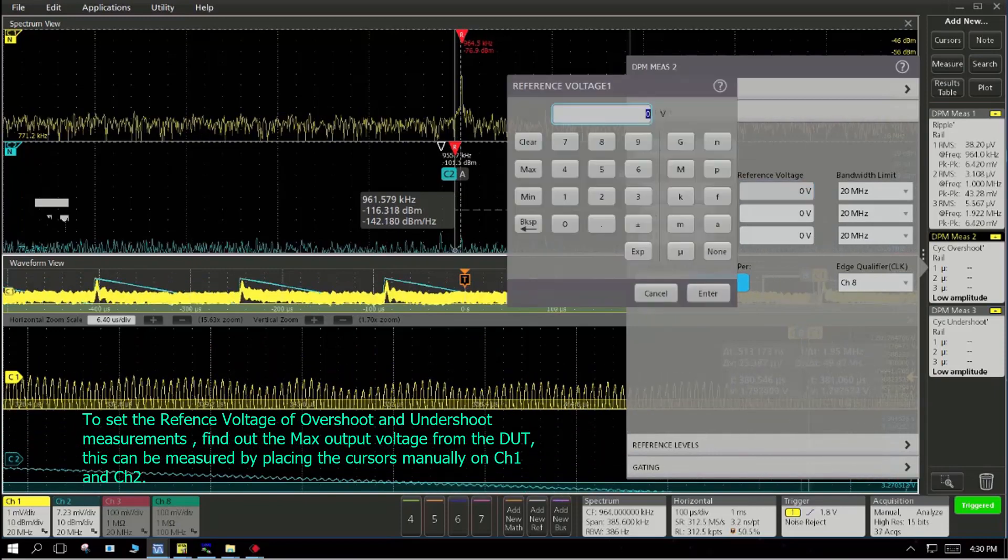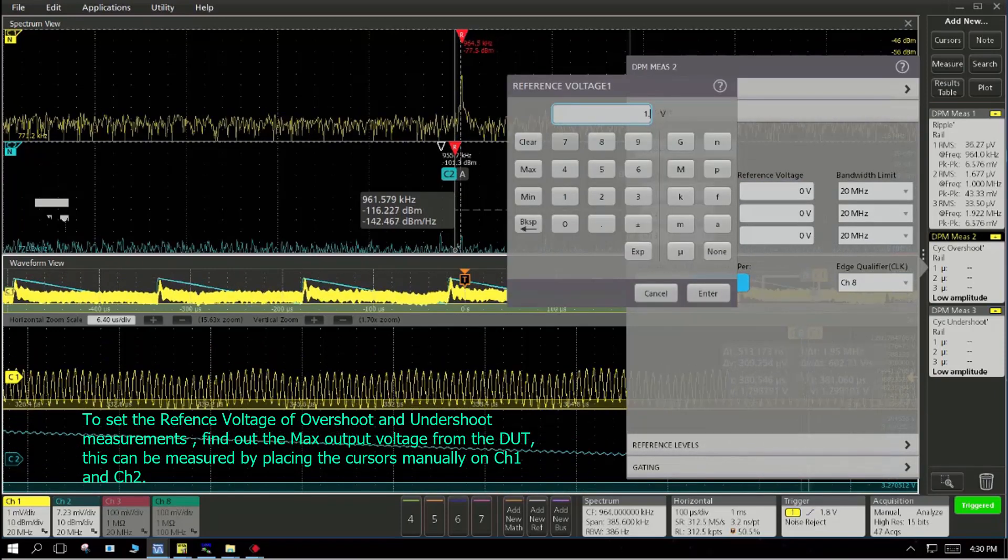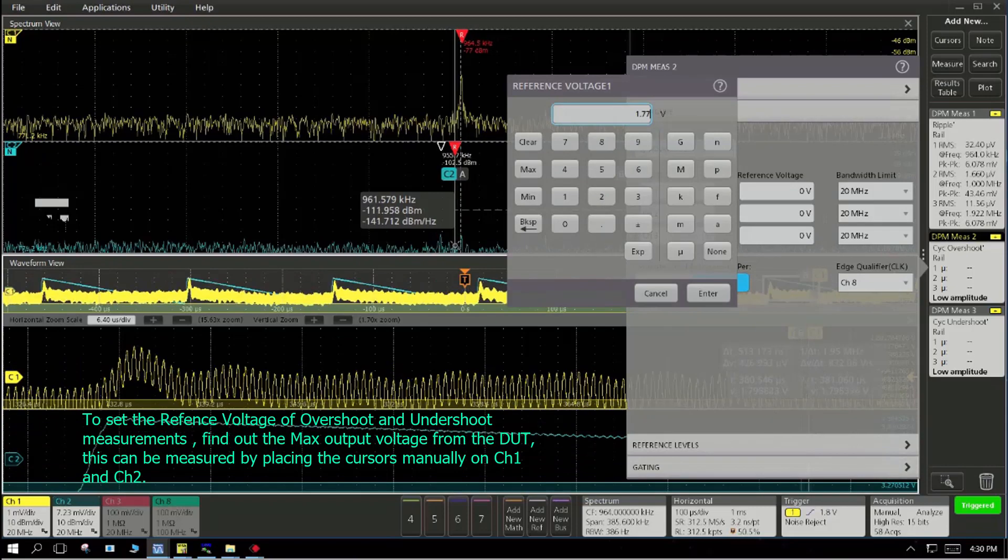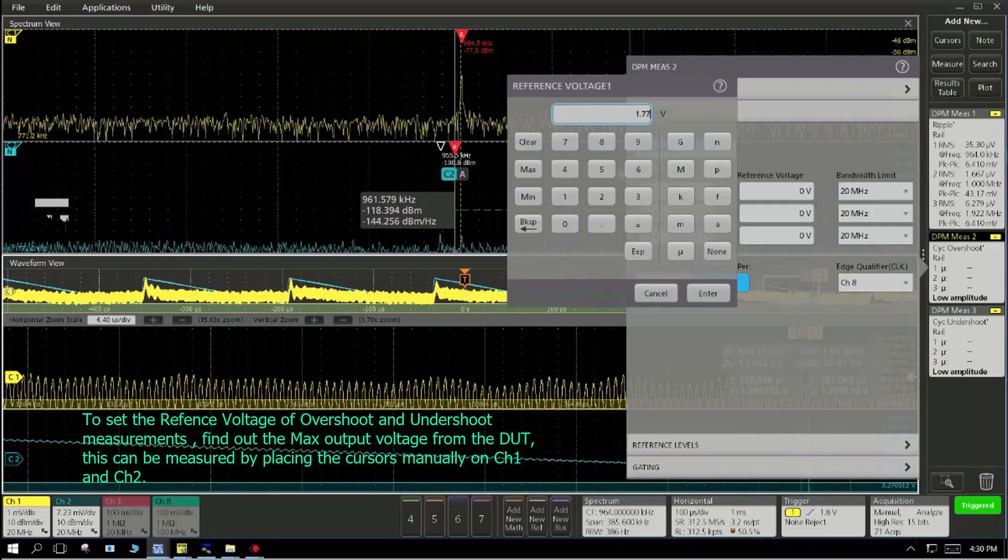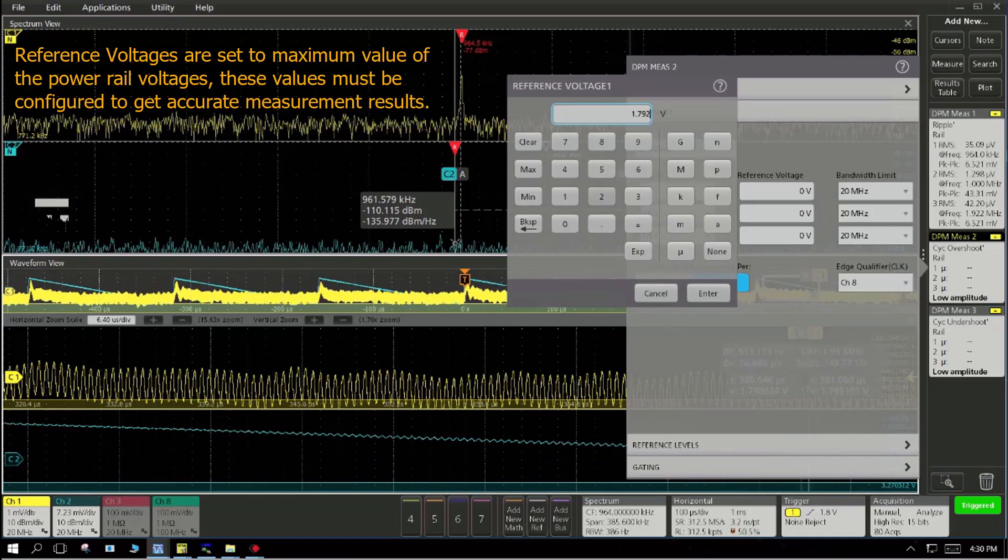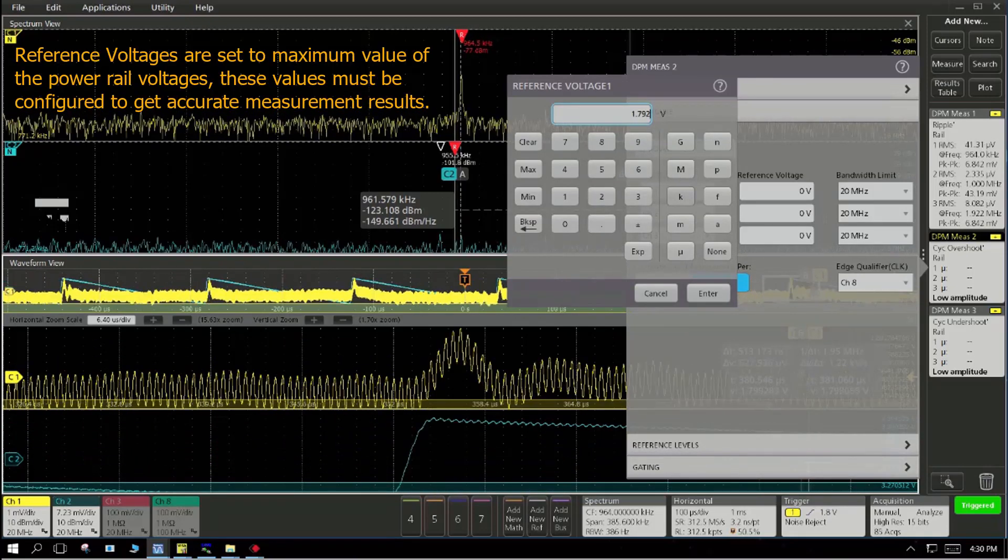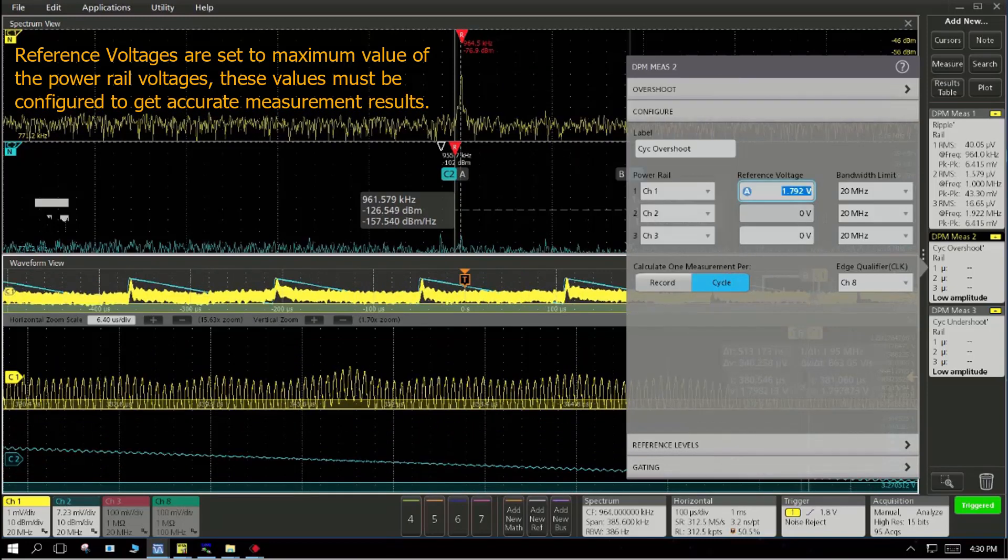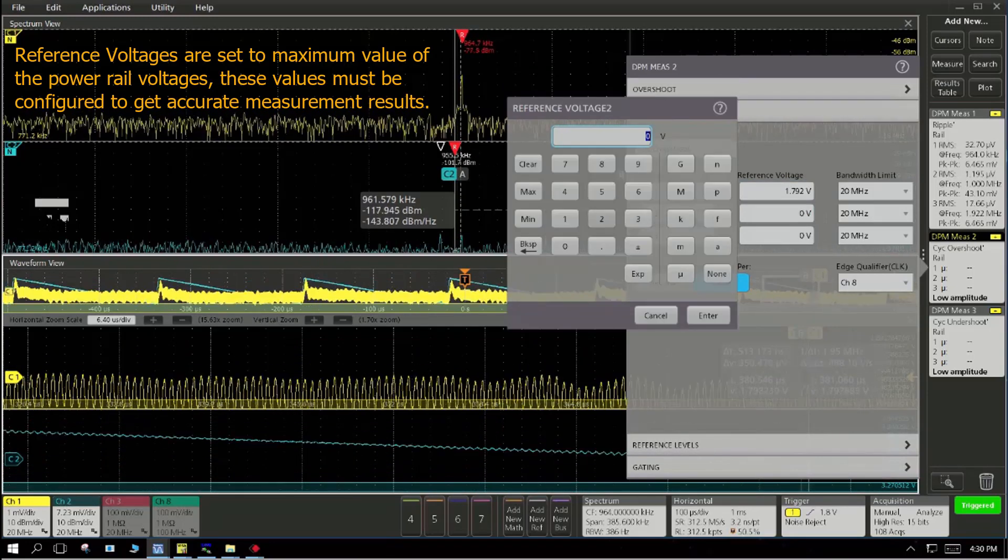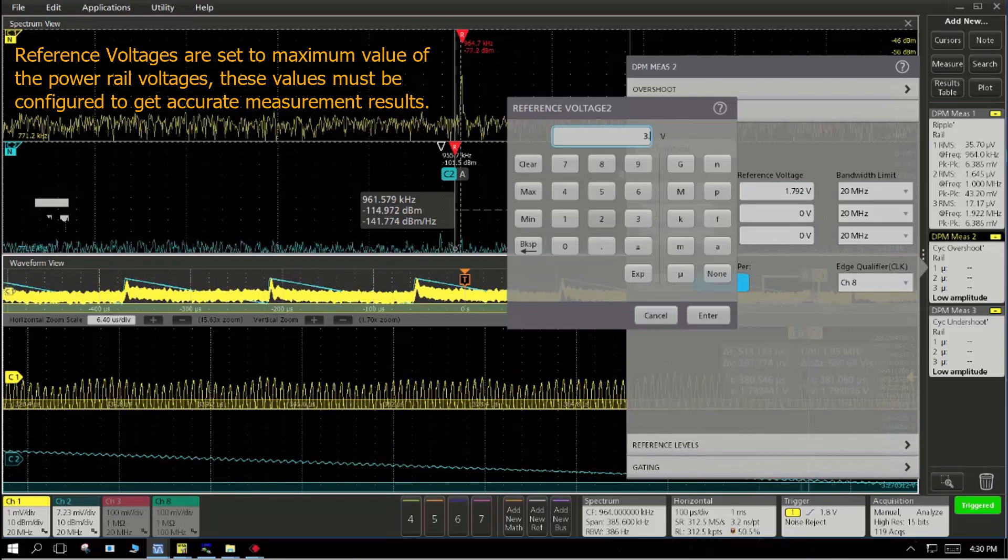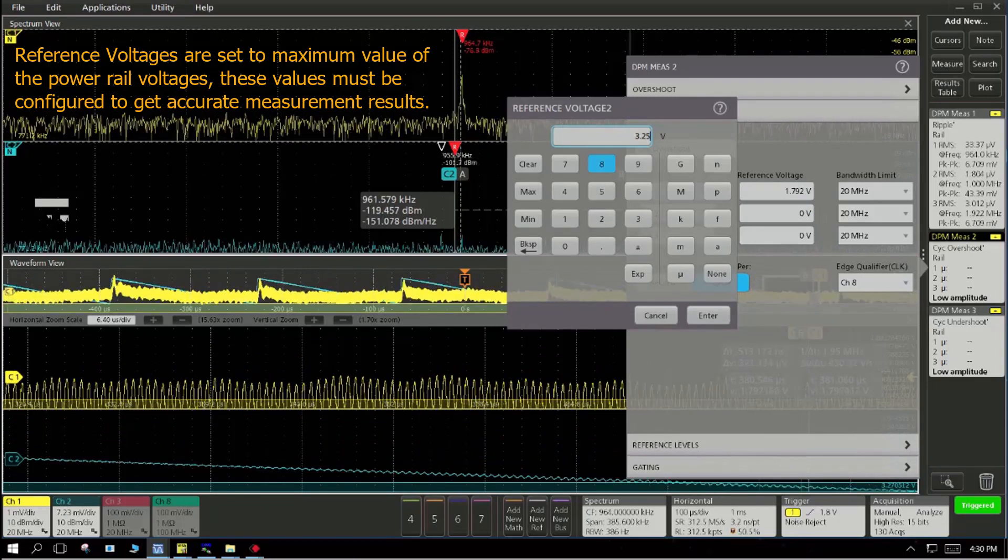You can also add overshoot and undershoot and here we enable you to enter the reference voltage values of each of those power rail signals. Once the software gets these reference voltage values, it looks at the overshoot and undershoot.